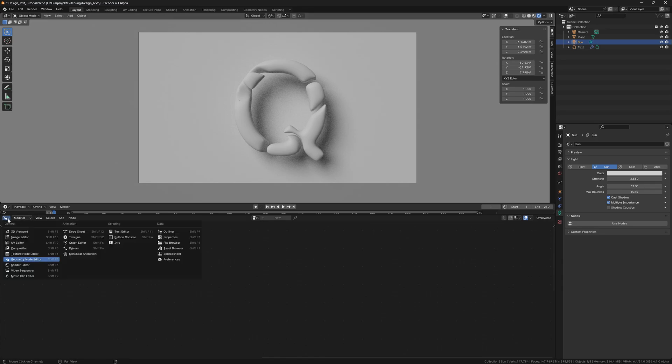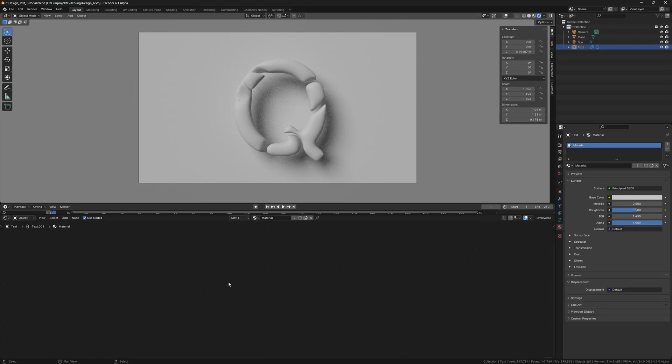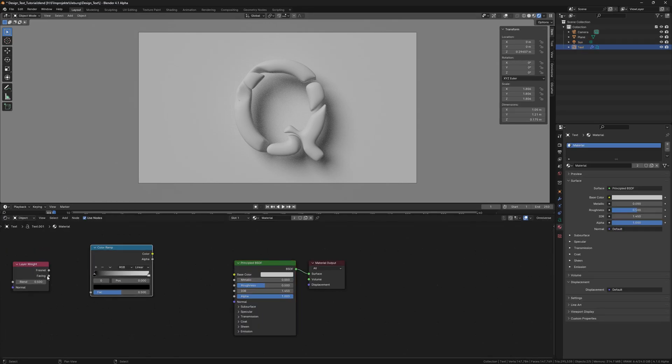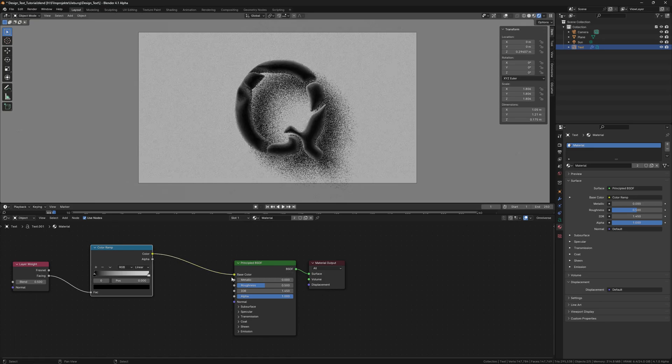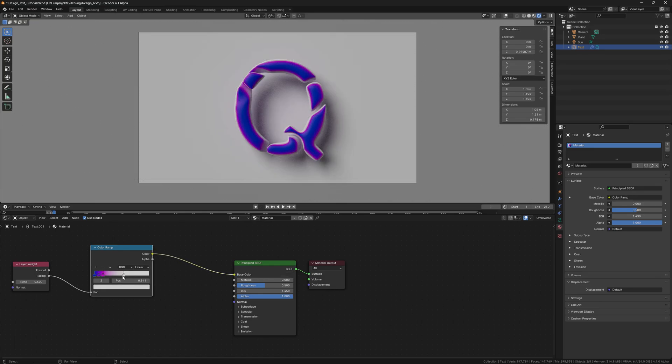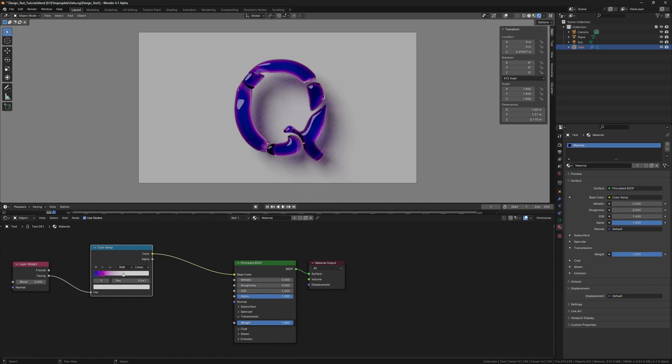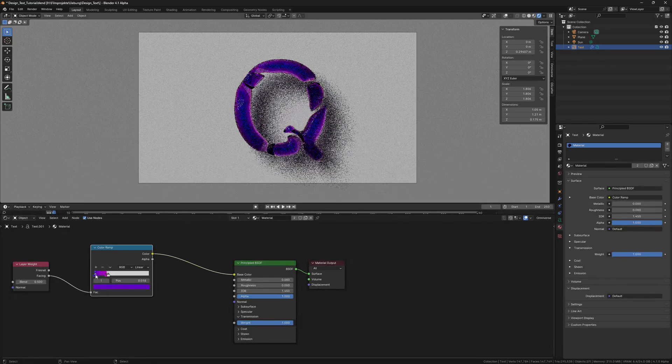So now in the shading editor we add a layer weight node, then a color ramp, which we set to the Q's product colors. Then we increase the translucency and decrease the roughness.